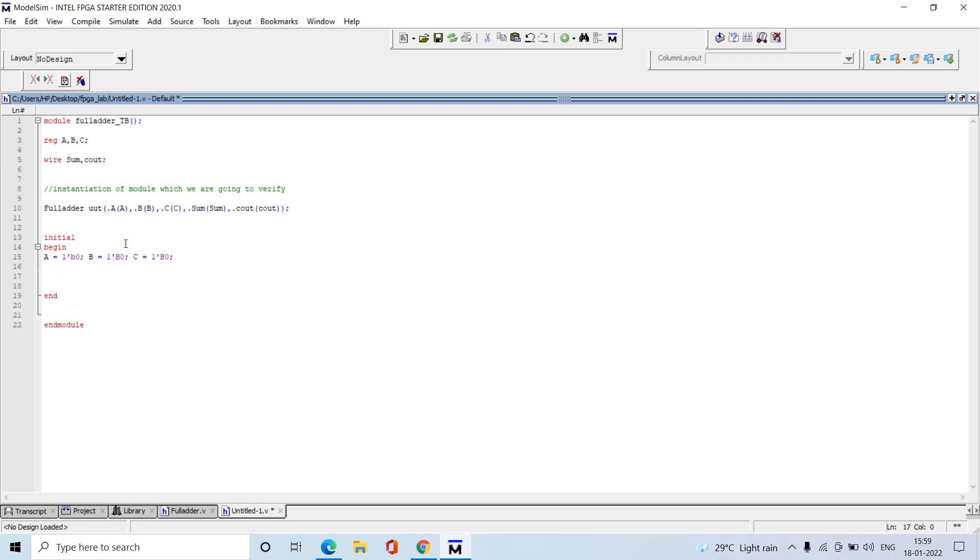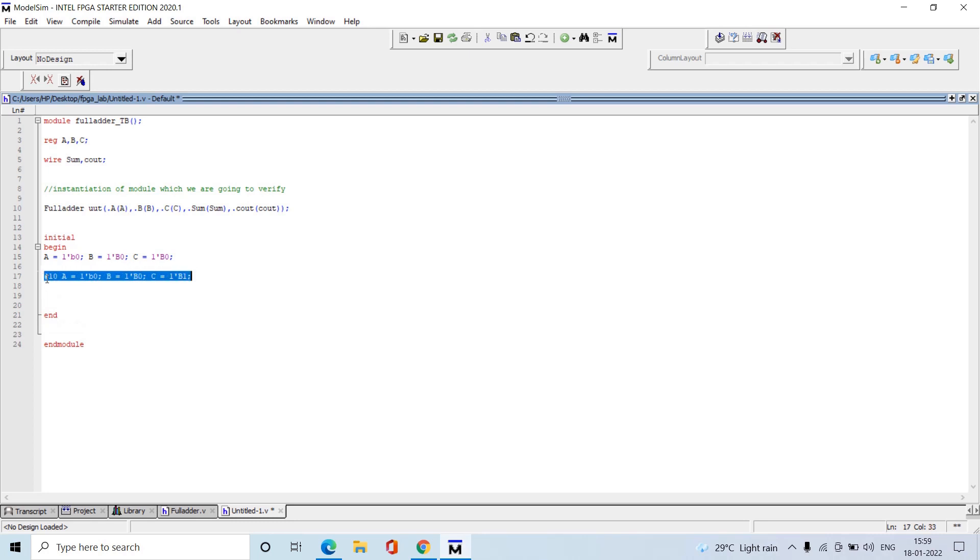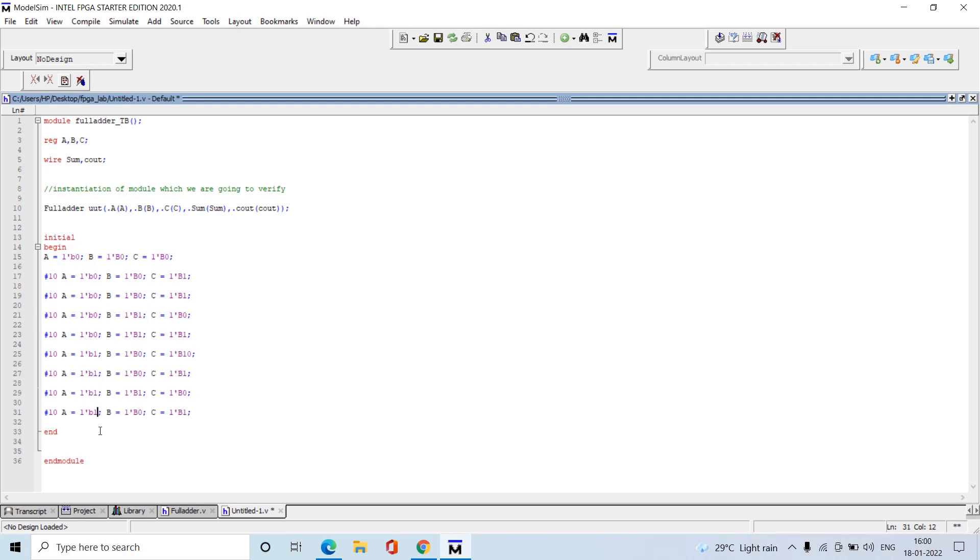Next, I'm going to provide some delay for the next inputs, hash 5 or hash 10 for time delay. Input combinations: 0-0-0, then 0-0-1, and so on. Three inputs means eight combinations. With this we have completed writing the test bench for the full adder.